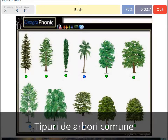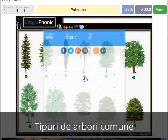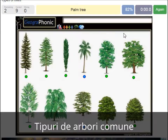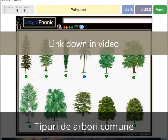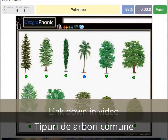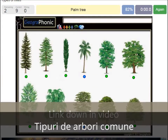A birch. A palm tree. And a Cedar Lebanese tree. You can play this game yourself. Look in the description of this video to find the link to the game.